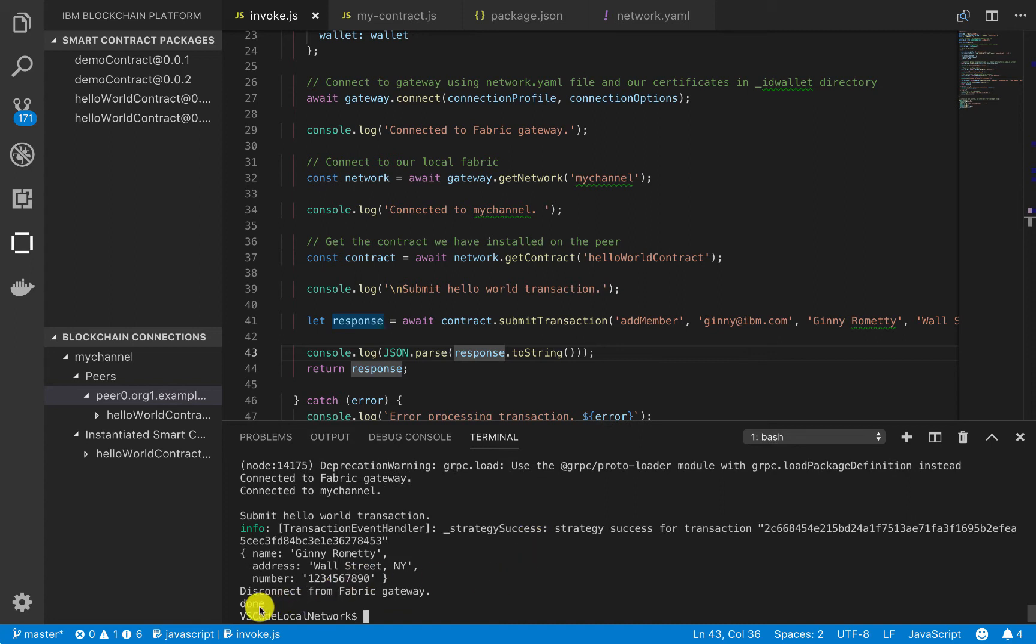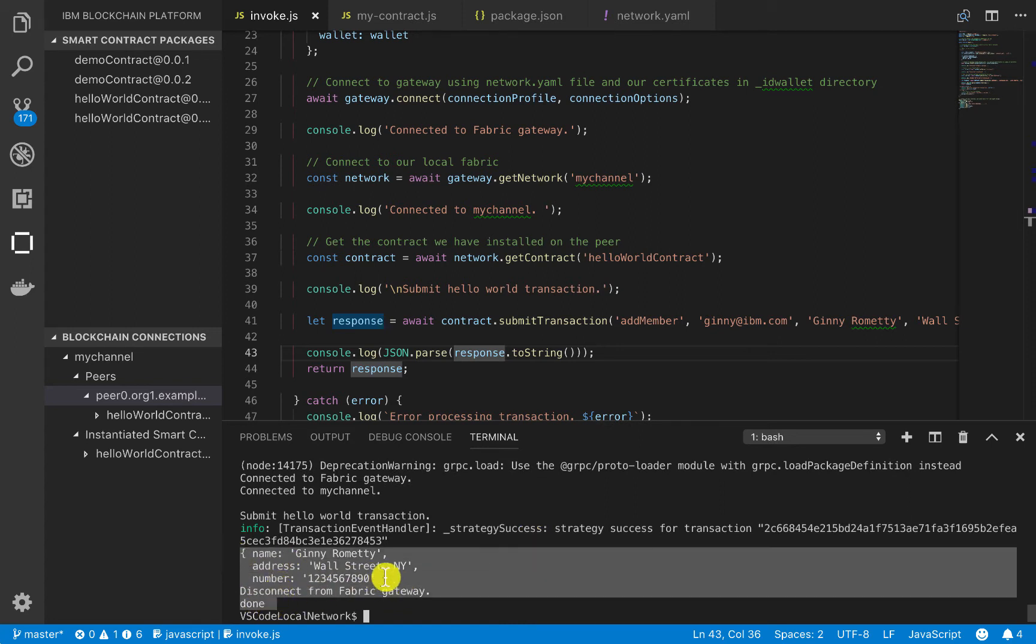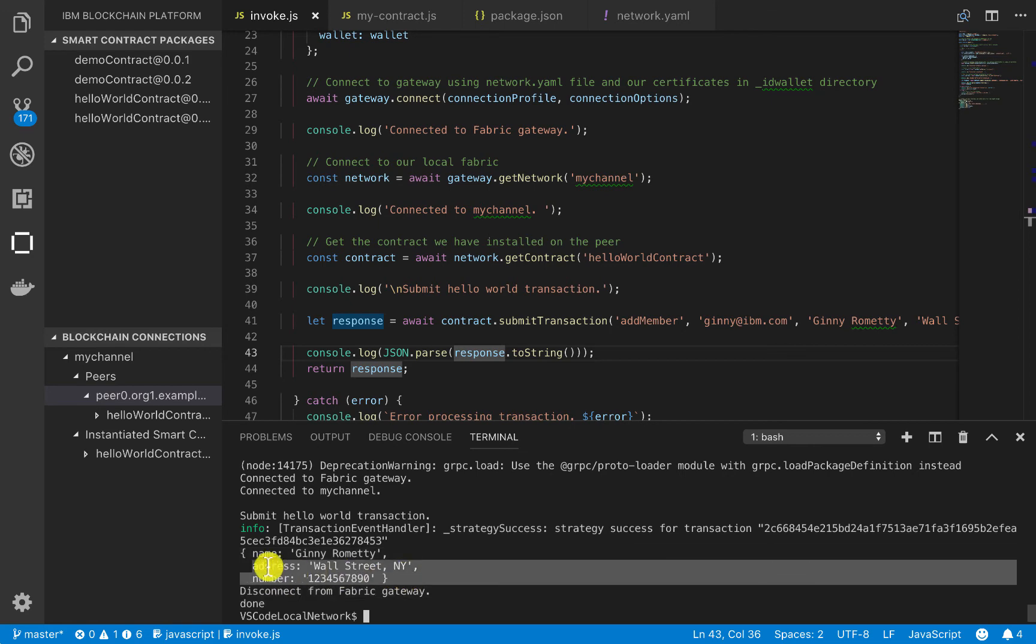Okay, perfect. So we see that it worked. We see that the response is returned to us, which is exactly what we wanted.